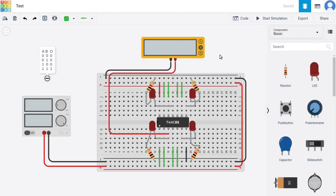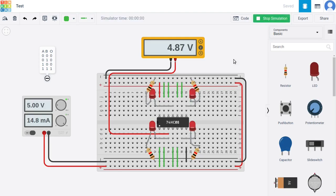Now let's look at the circuit I built to demonstrate how logic AND gates work on real hardware. I'm using the 74HC08 chip we just inspected. Starting the simulation, all the LEDs turn on because all inputs for all four logic AND gates are at five volts — logical one — so we have logical one as the output. Measuring the voltage at an output gives us 4.87 volts, which is slightly less than five volts, but that's fine.